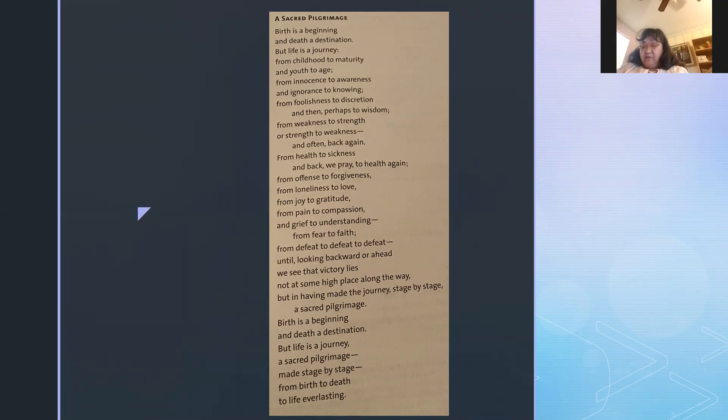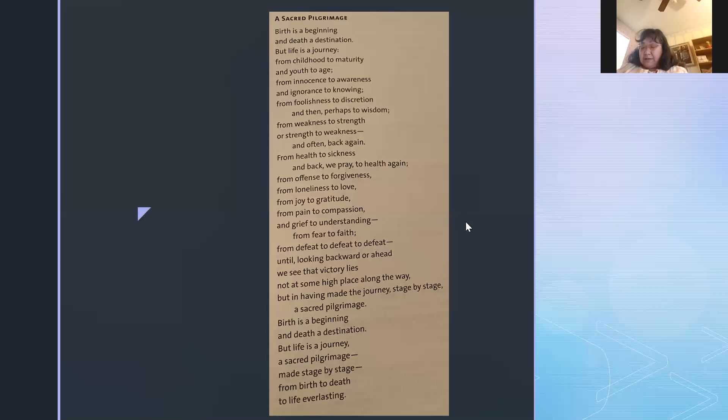From defeat to defeat to defeat, until looking backward or ahead, we see that victory lies not at some high place along the way, but in having made the journey, stage by stage, a sacred pilgrimage.